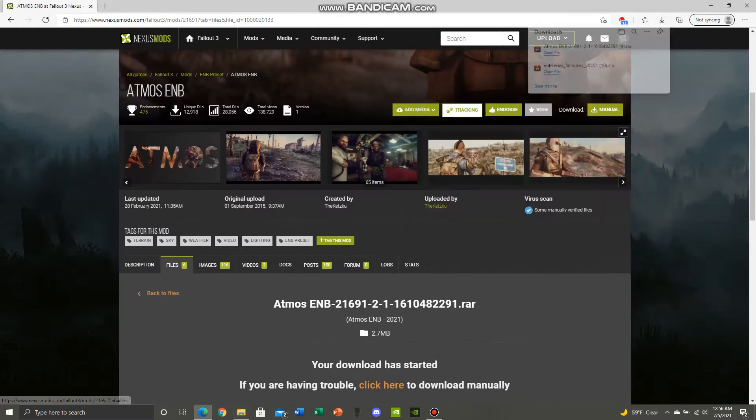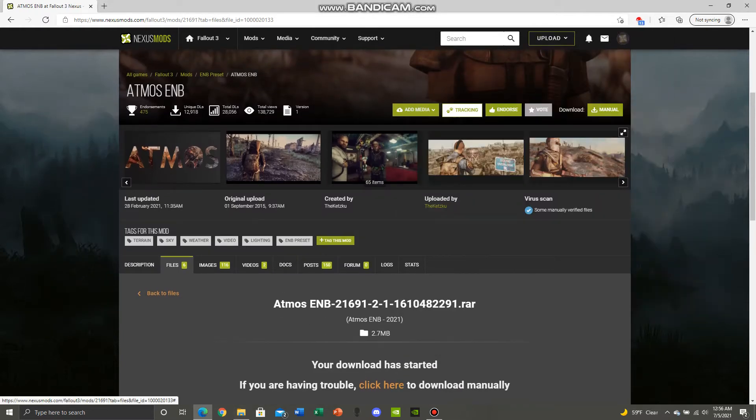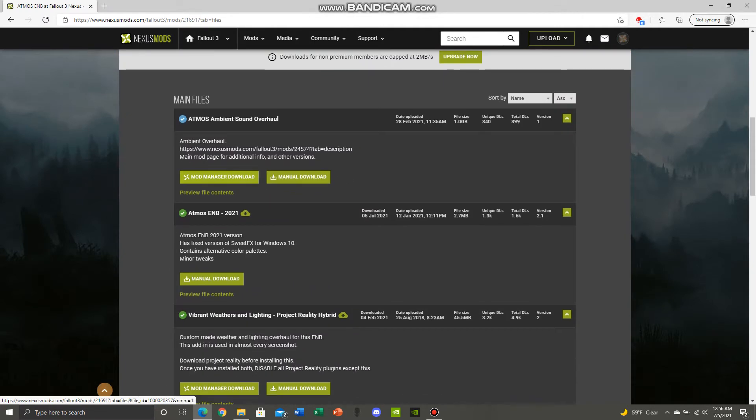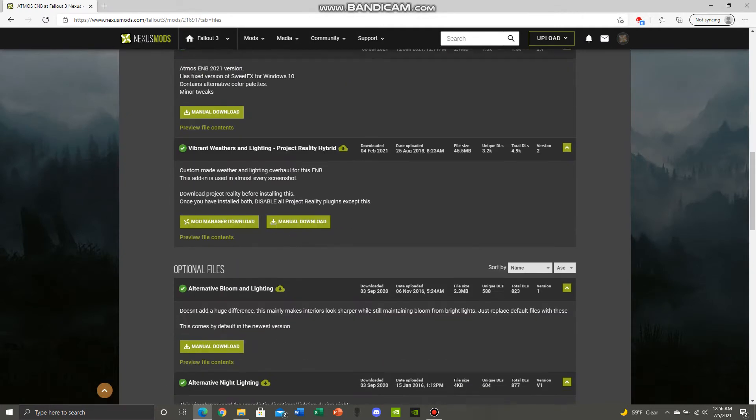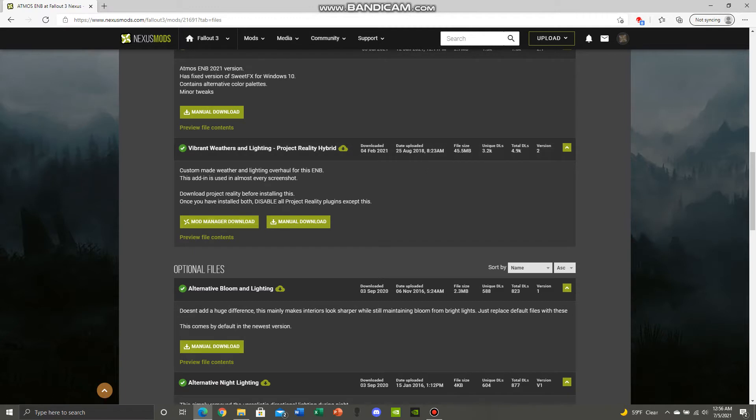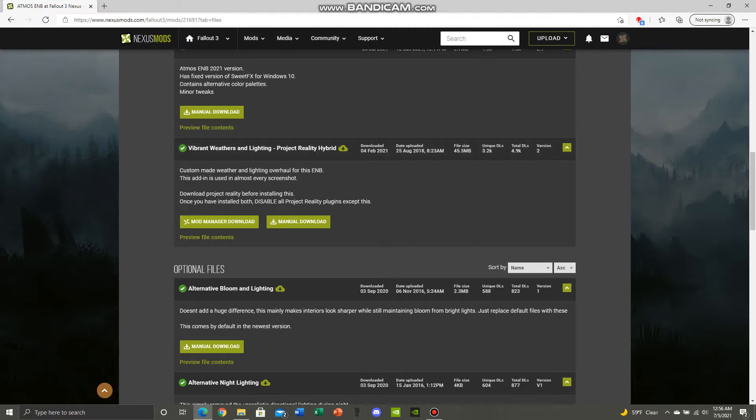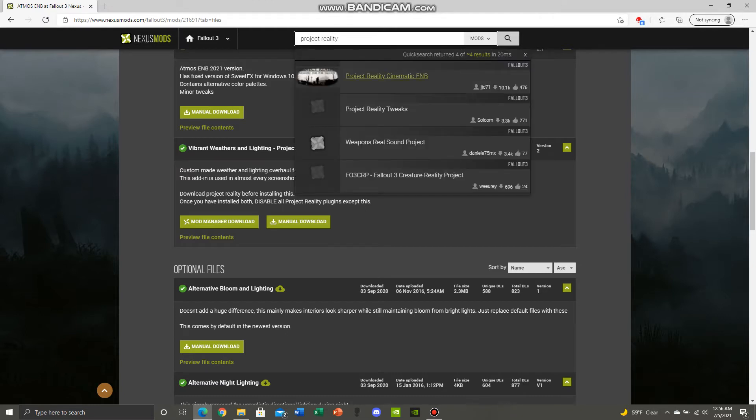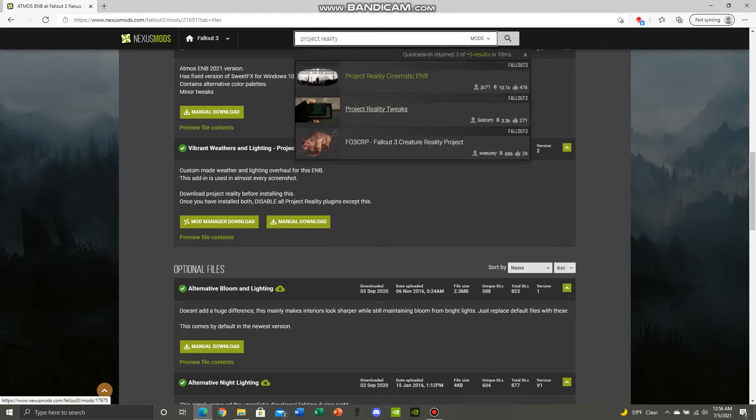And you go back to the file section and this mod right here, the Vibrant Weathers and Light, this is mandatory. So you download that via the Mod Manager, Nexus, Vortex, Mod Manager 2, what have you, either one. And then another mod that this ENB requires is Project Reality.